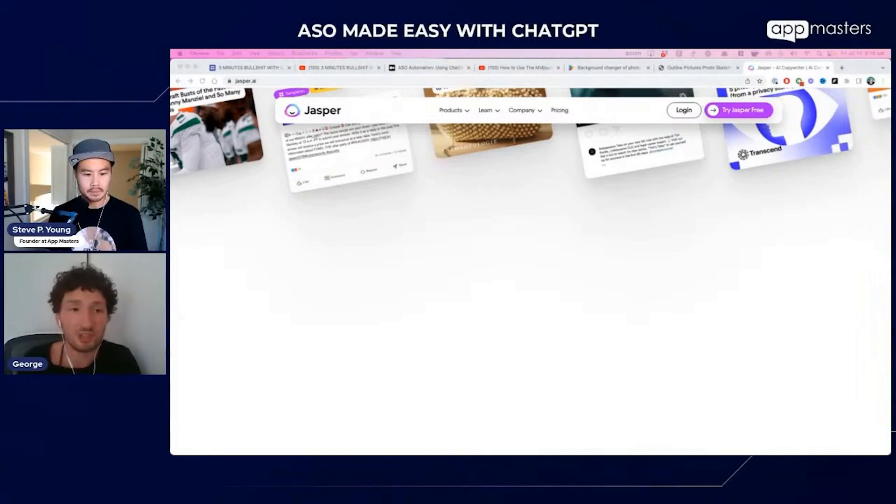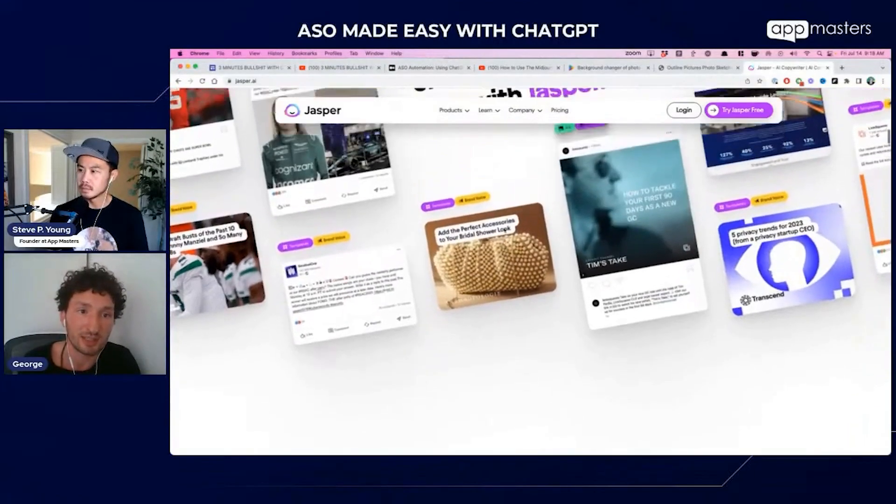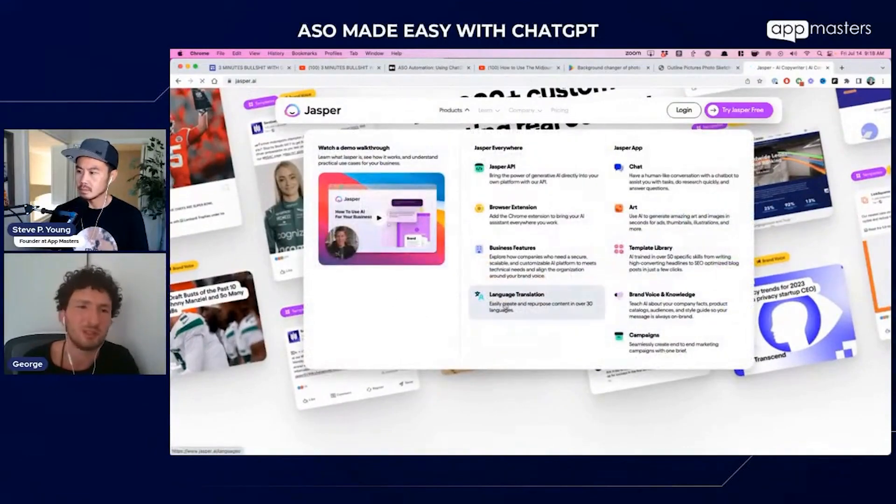Jasper also has a really good localization tool — in one click with the extension, you can get a localized version in 22 or 26 languages. What we like to do with localization is use a tool like ChatGPT or Jasper to get the translation and then have a real person, a native speaker, edit it. I do the same — use ChatGPT first, put it in a Google Sheet, and ask someone to check if it's okay. For short sentences, it works perfectly and you can sometimes even skip the human check.